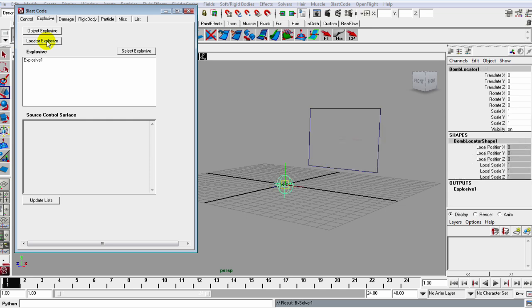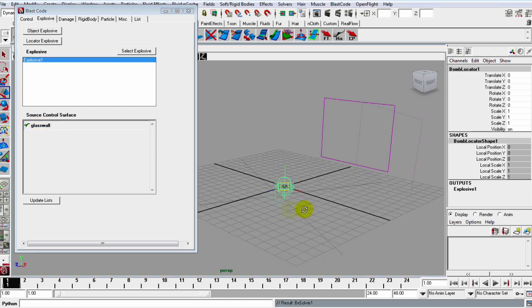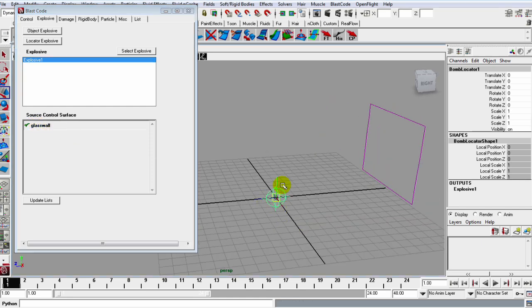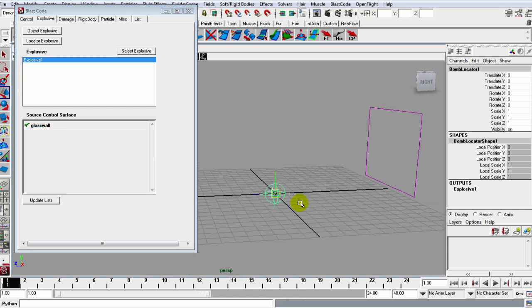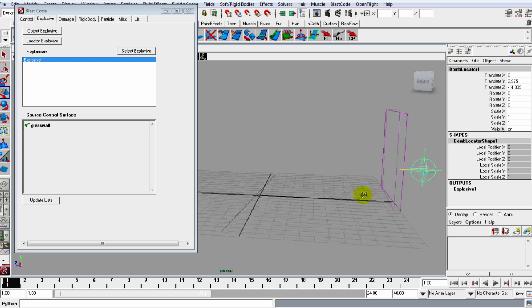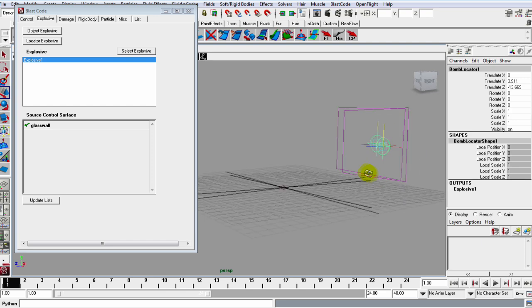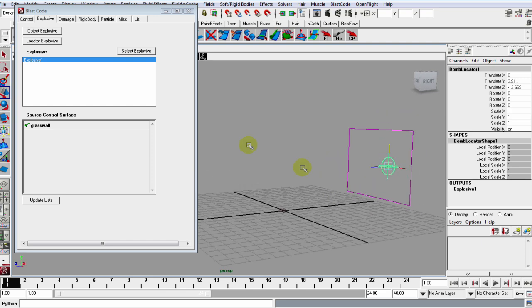Let's hop into the Explosive tab and let's just create this Locator Explosive. So we can select this Explosive One and connect it to this glass wall layer, and I'm just going to grab it, lift it up a bit, and pull it behind the glass, something like that.